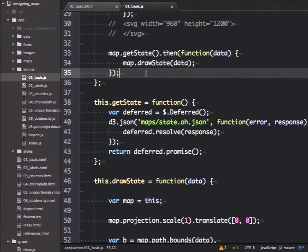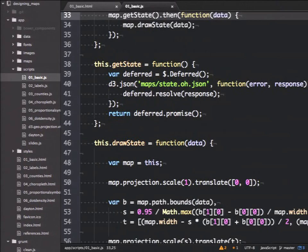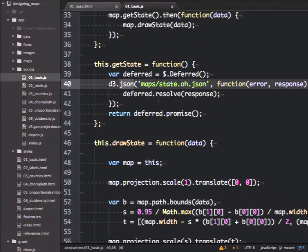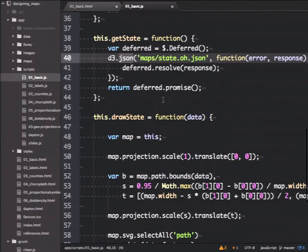With Promises, the syntax is cleaner. I can say something like: get the state — this is getting the outline of Ohio — and then take that data and do something with it. In D3, we have a JSON function which loads the JSON file from the server and converts it directly to JavaScript objects. We also have TSV and CSV loaders. All of these convert from text files into JavaScript objects you can manipulate.